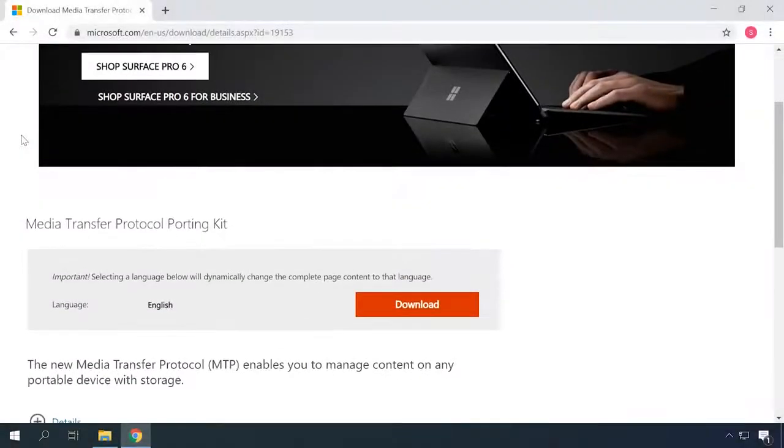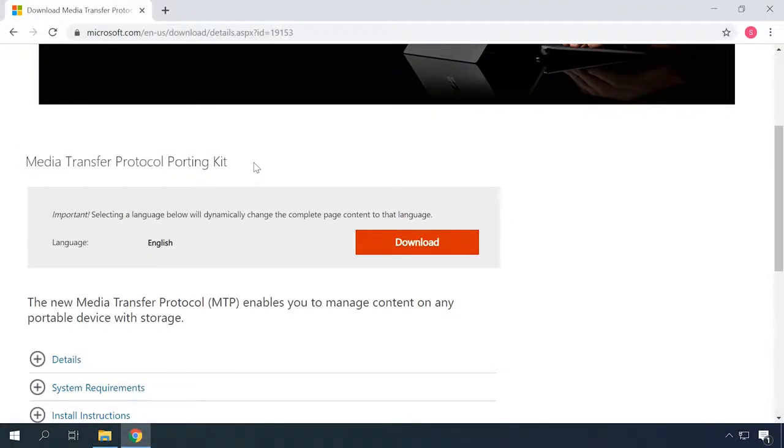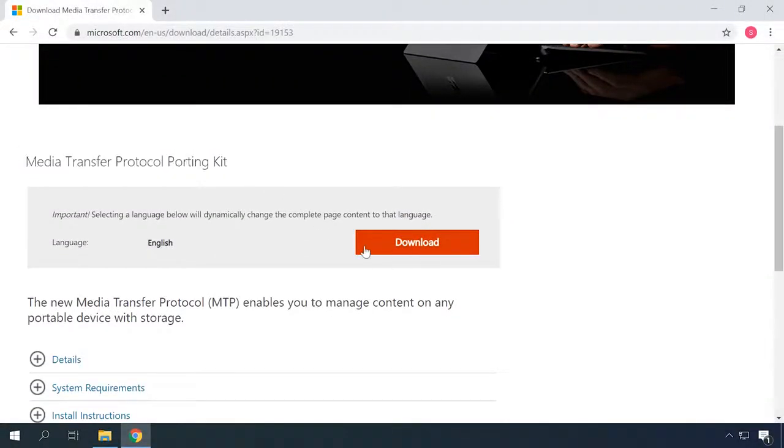If you are using an older operating system like Windows XP, you need to either upgrade to a newer version or download and install the MTP protocol. You can download it from the official website by following the link below this video. After installing the protocol and restarting your PC, it should recognize the phone properly.